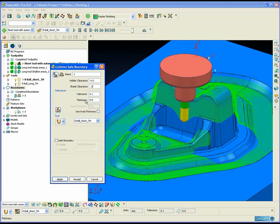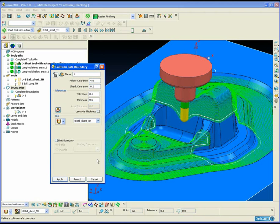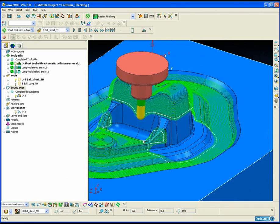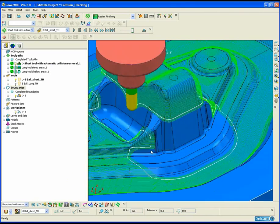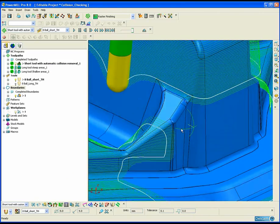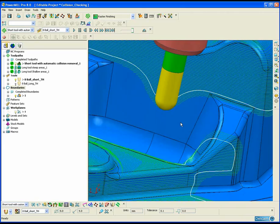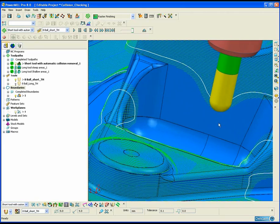Based upon the short tool assembly, PowerMill will create a boundary limiting that region where there are collisions.